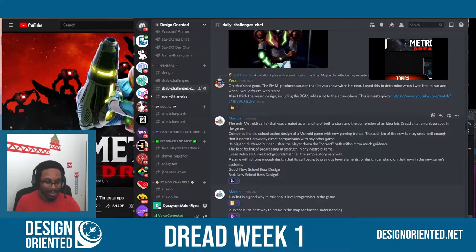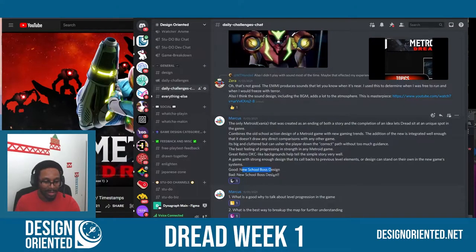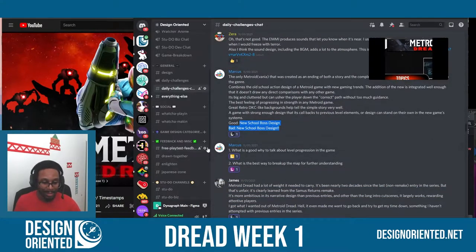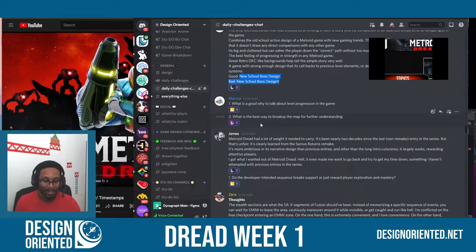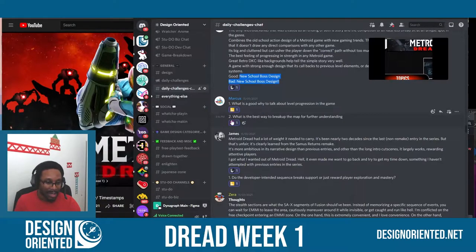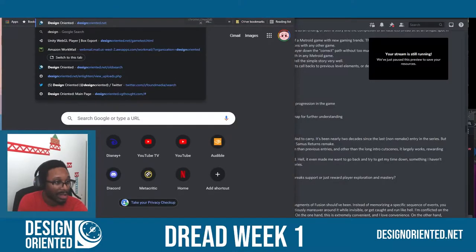Zara gave his impressions, Marcus gave his impressions. There are going to be cool topics discussed next week in terms of the good and bad of the new boss design. Lots of specific things to draw examples from. Also topics like what is a good way to talk about level progression in the game? The map in this game is its own topic - it falls under feedback design.